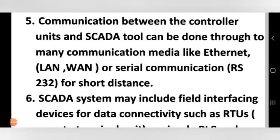For communication between SCADA and controllers, LAN is used for PCs, WAN is used for wider networks, and for controllers we use serial communication — RS232 cable — for short-distance connections.